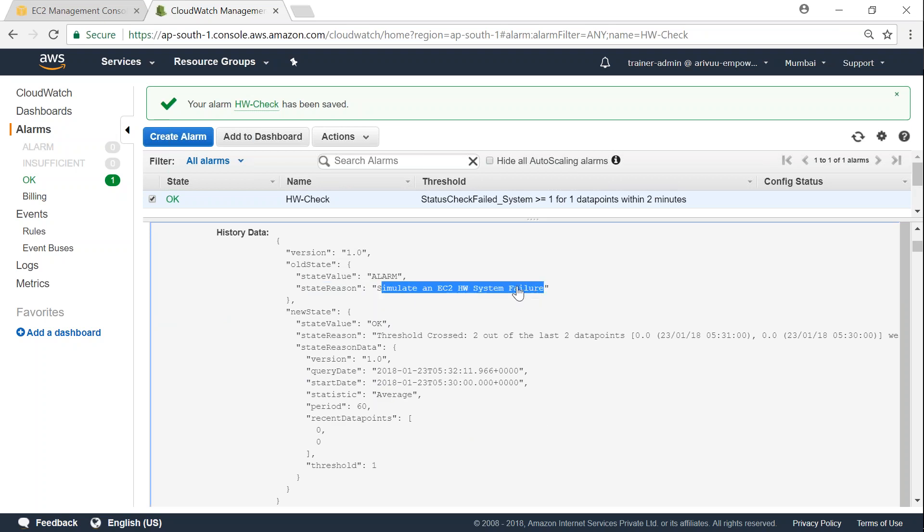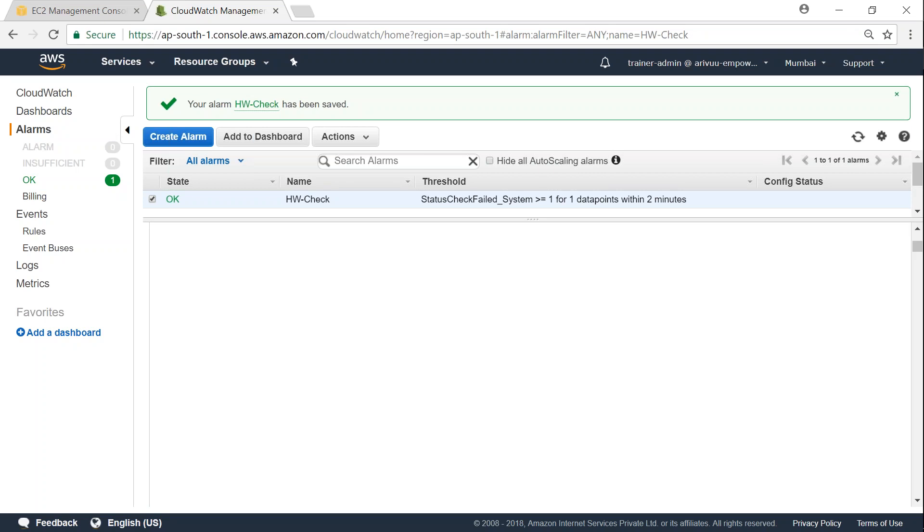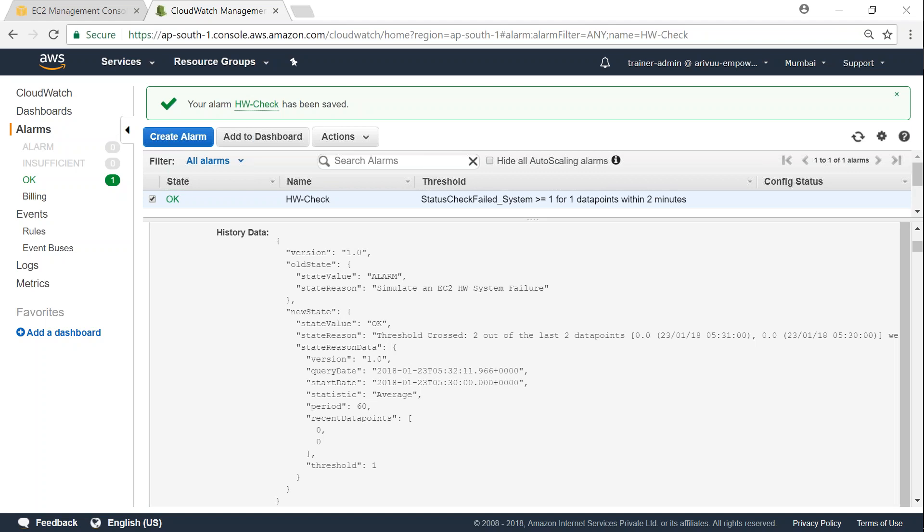So that is how you can configure auto recovery in your EC2 instance. I could have done it by doing another instance, but the easy thing to do was stopping the instance and that's what I demonstrated here. If you have any trouble in configuring auto recovery in your systems contact me. I should be able to help you with that. Thanks for watching. Happy learning.